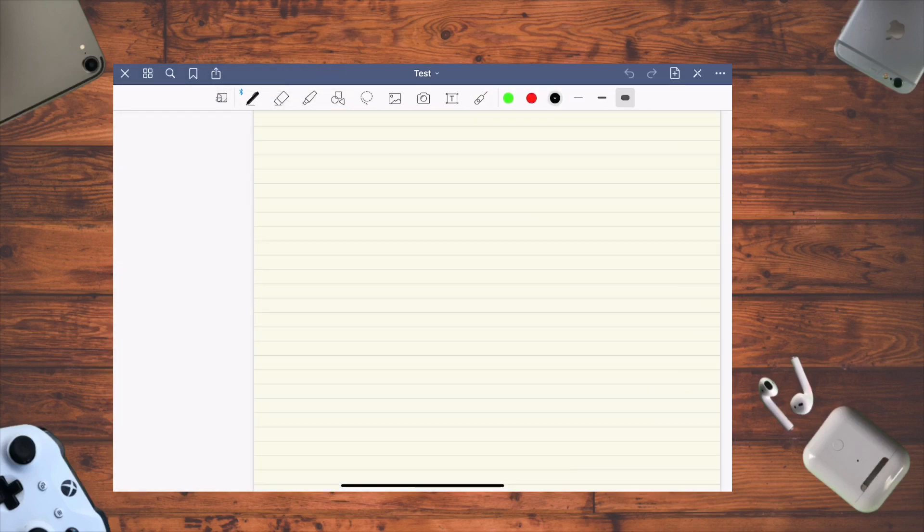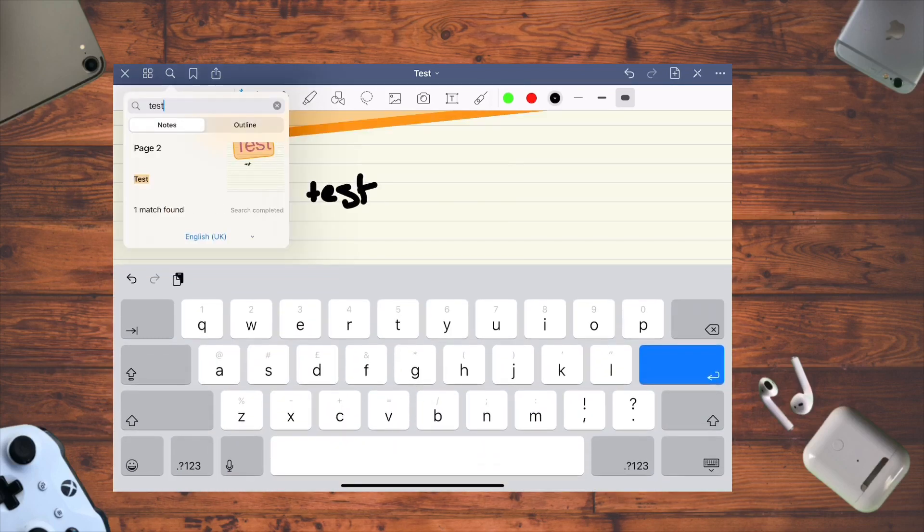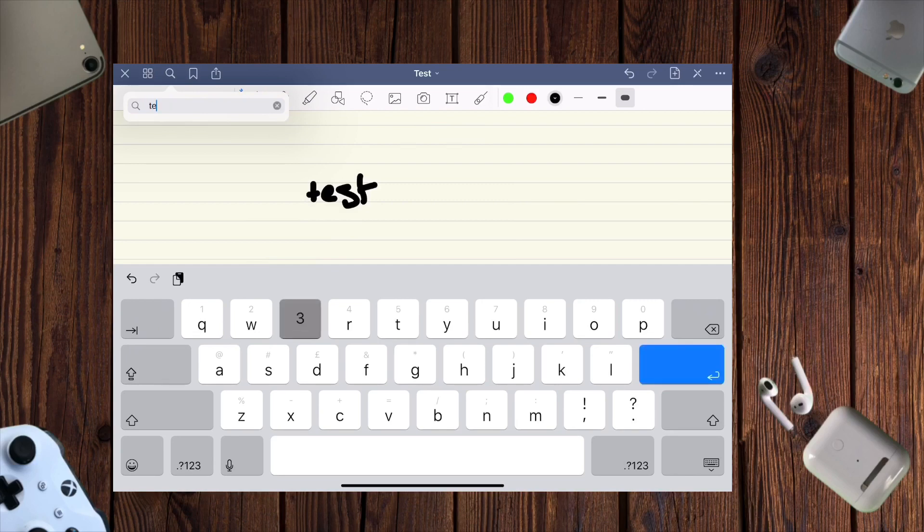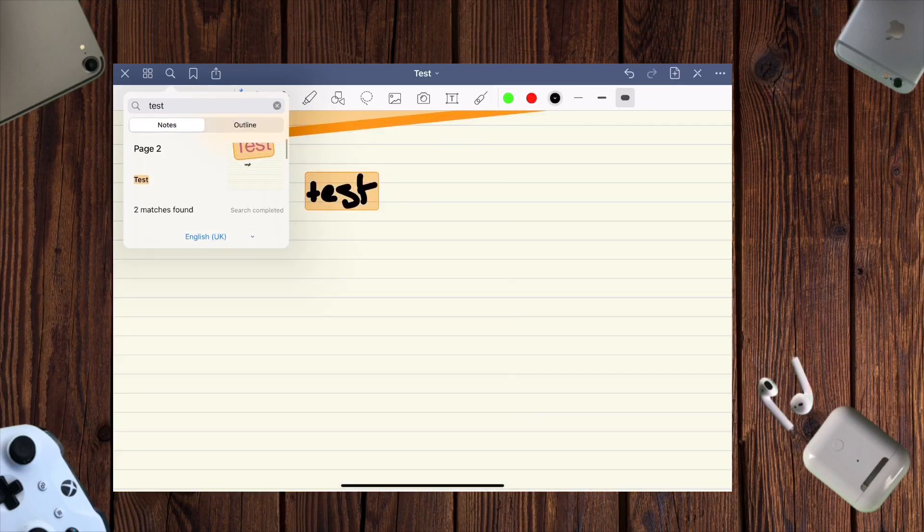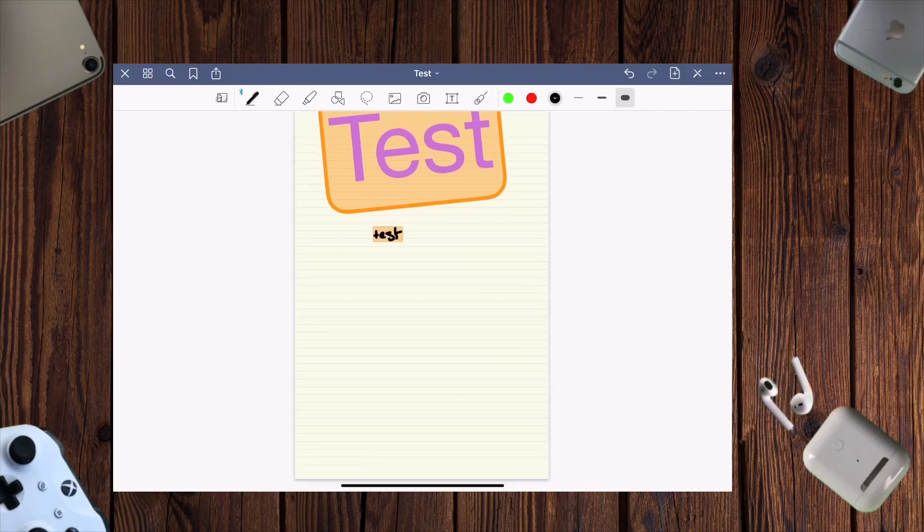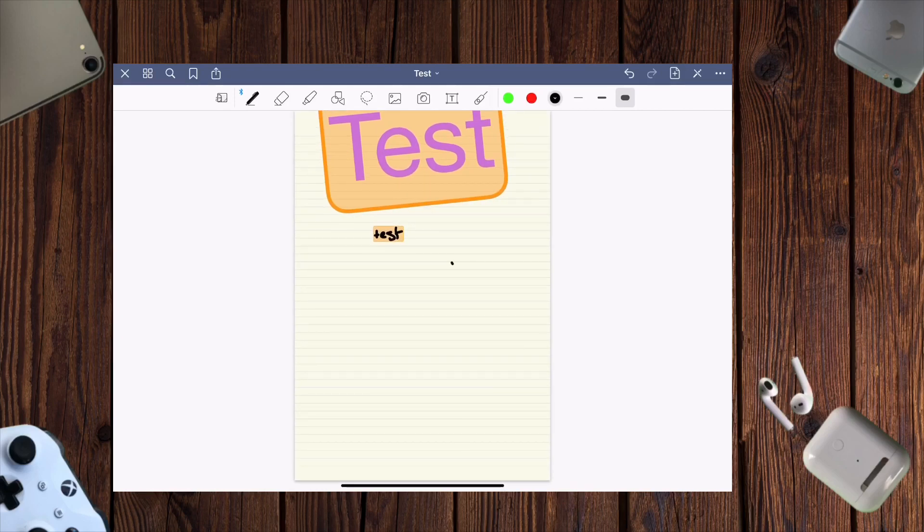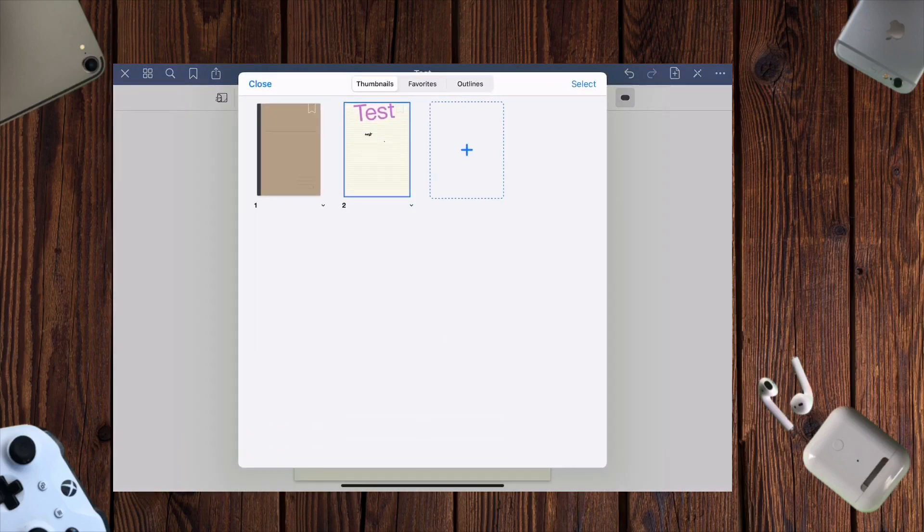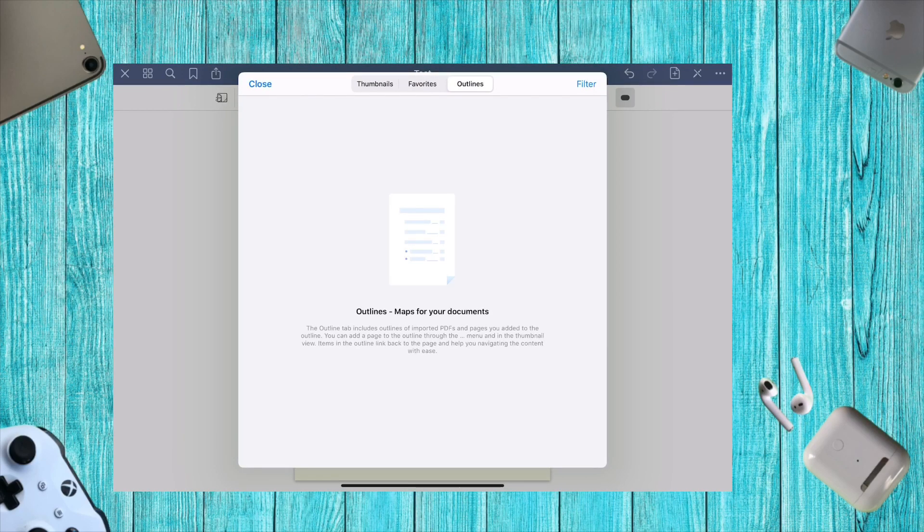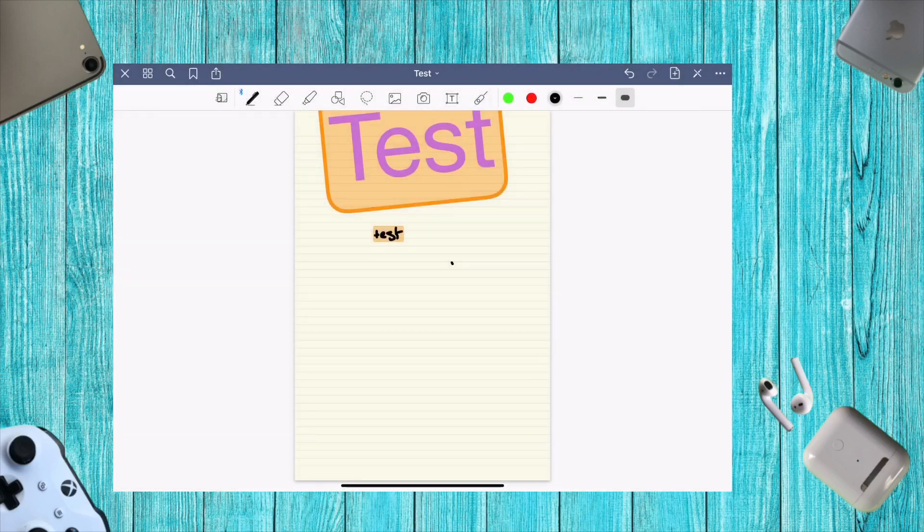With legible handwriting, when I search for 'test,' it highlights both instances. There's also a mode where you can see all pages, your favorites, and outlines, which is helpful for navigating through large notebooks.